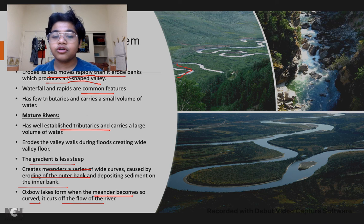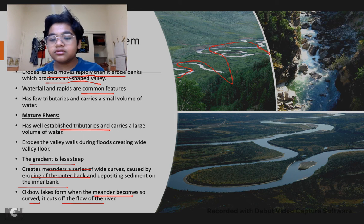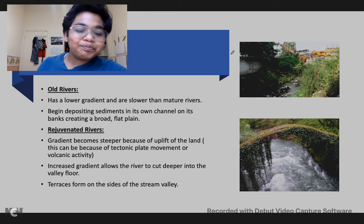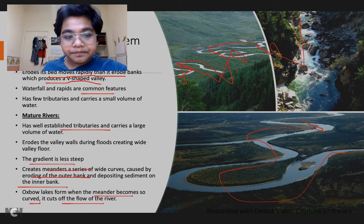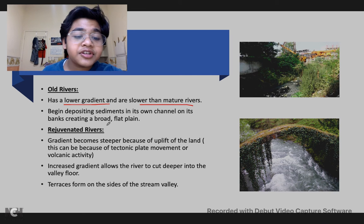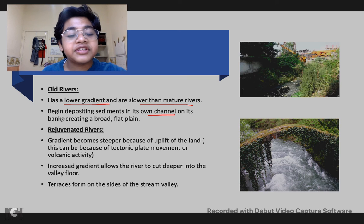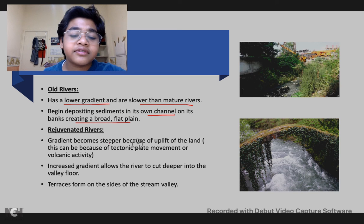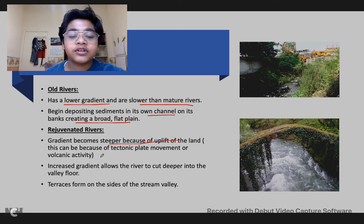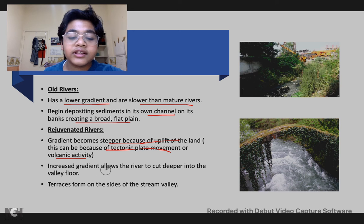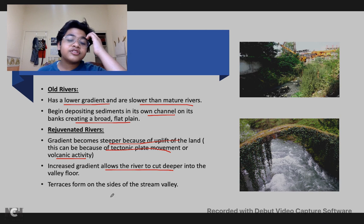Here's a meander — it's very curvy. Here's a mature river because of the meanders, and here's a youthful river. Old rivers have a lower gradient and are slower than mature rivers; they begin depositing sediments in their own channel and on their banks, creating a broad flat plain. Rejuvenated rivers occur when the gradient becomes steeper due to uplift of the land, caused by tectonic plate movement or volcanic activity. The increased gradient allows the river to cut deeper into the valley floor, and terraces form on the sides of the stream valley.